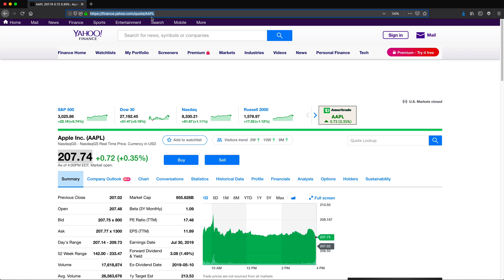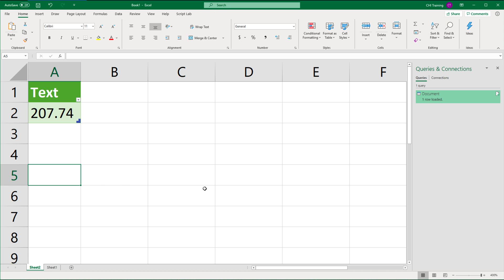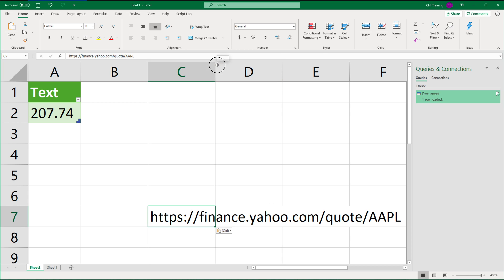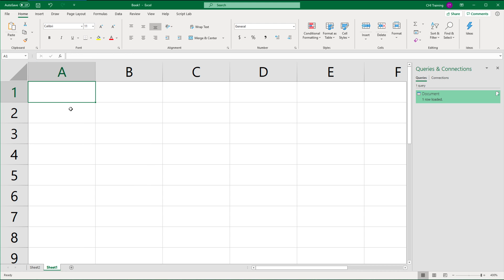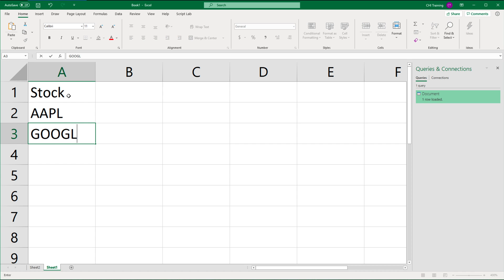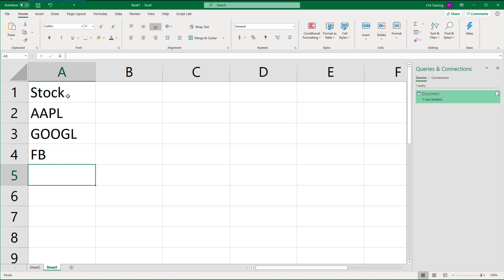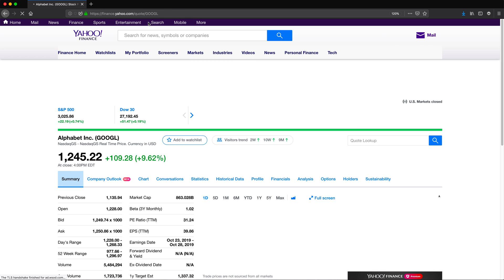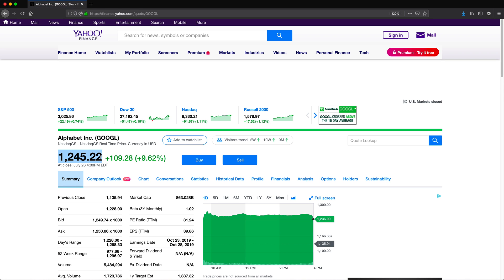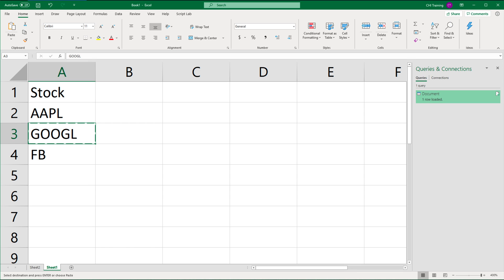Just to refresh your memory, that web page URL basically goes until a certain point and then we have the stock ticker — APL, that's Apple. I'm going to create a small table to take this to the next level. We'll say Stock, and let's say I want to get Apple, Google, Facebook — three stocks. Basically what we would do is just change the last part of the link from one ticker to another, like Google stock. What I'm going to do is create a custom function to make this work.